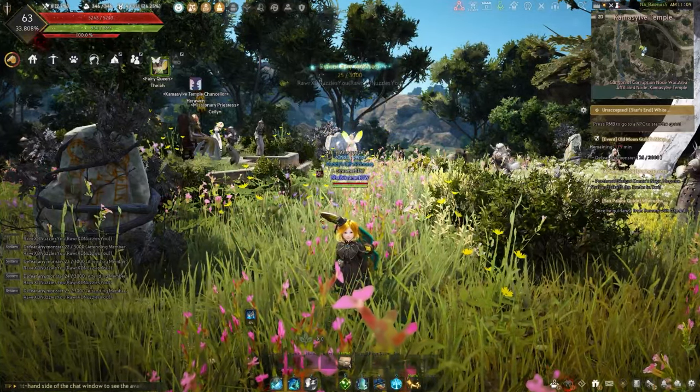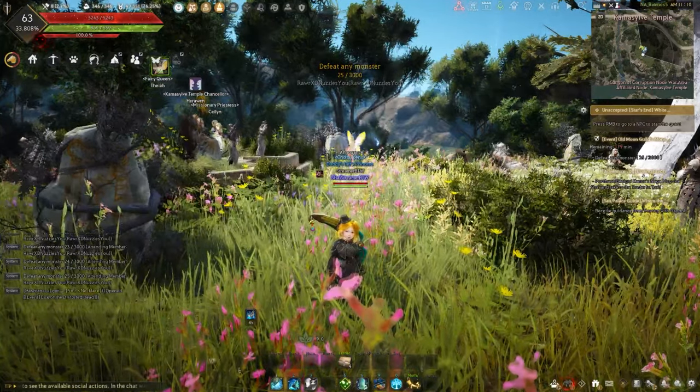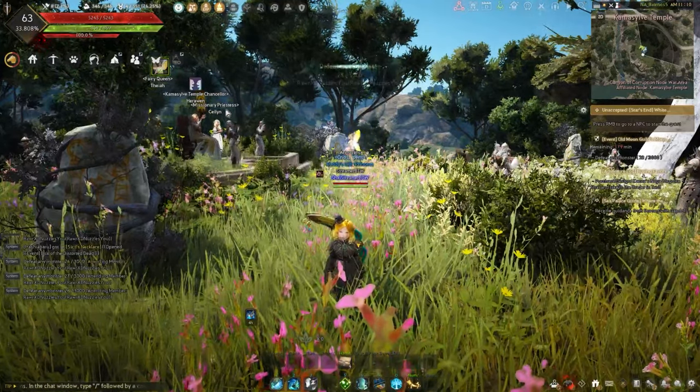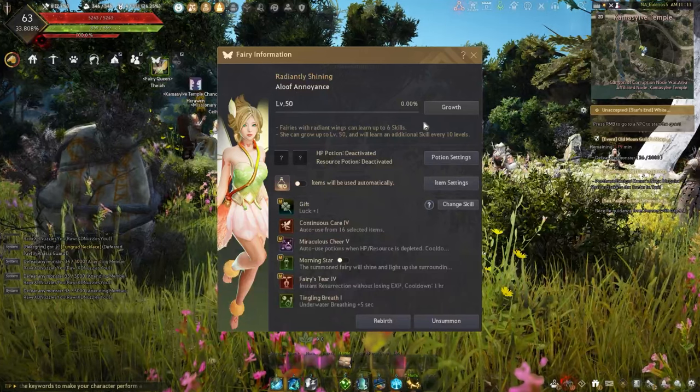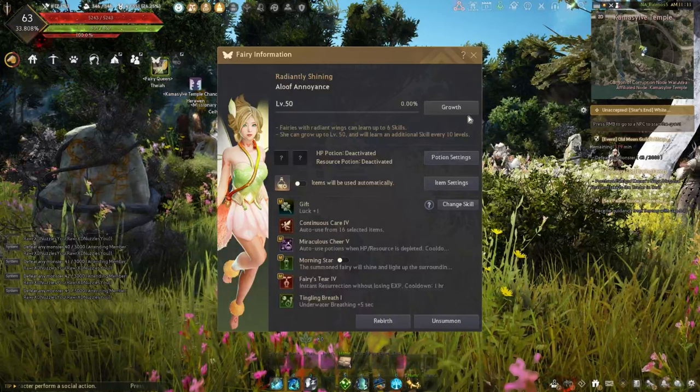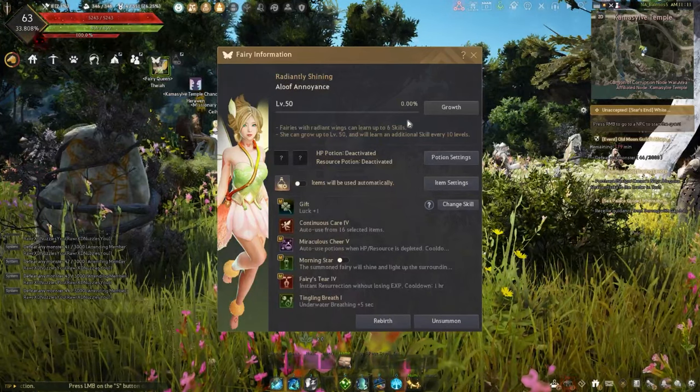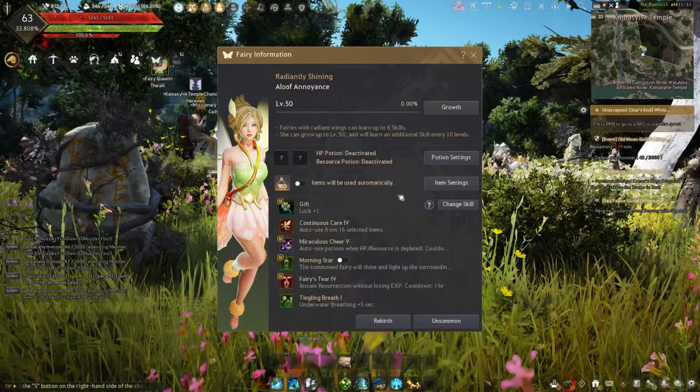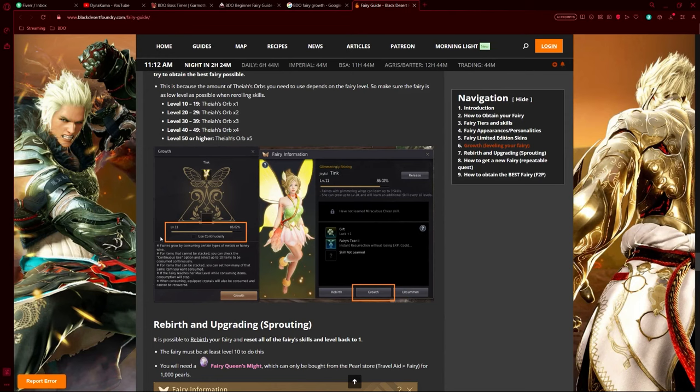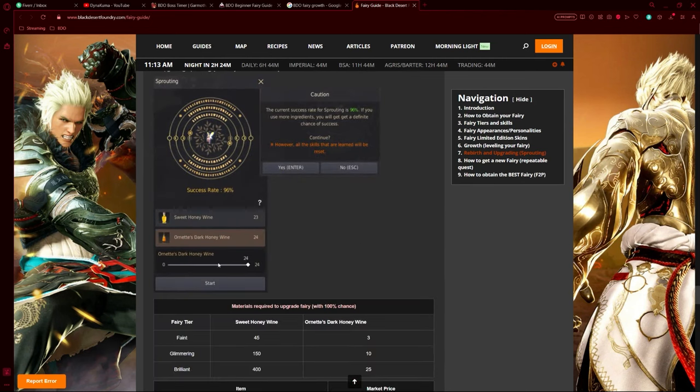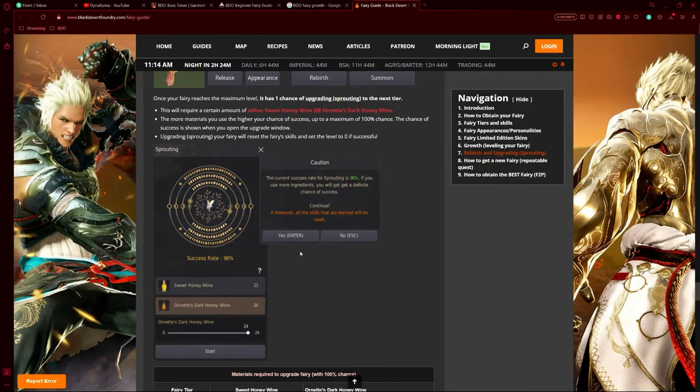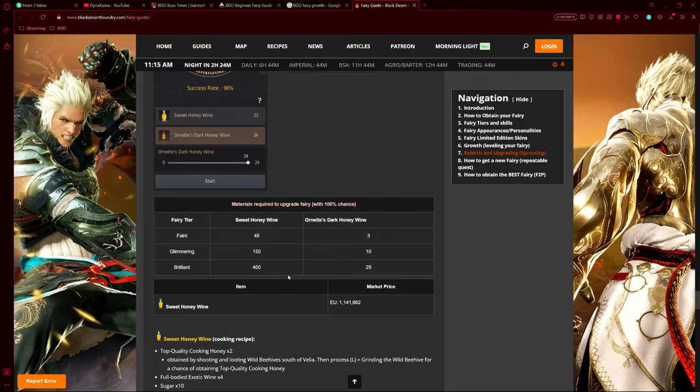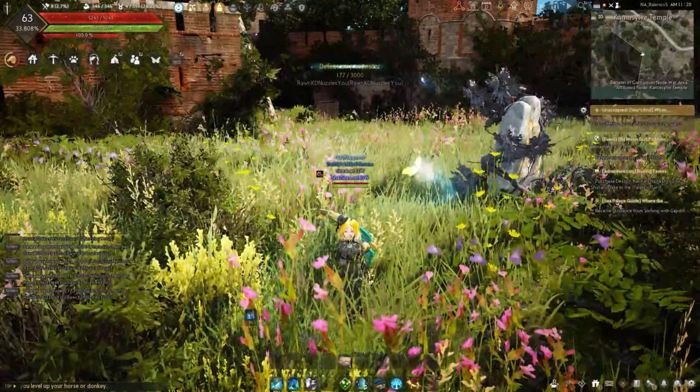If it fails, you have to feed it even more honey wine, which can be an annoyance - which is what I named my fairy, by the way. Once you get them to level 10 and use the growth skill, you then have to get them to level 20 and use growth again, then level 30, and finally you get the Radiant fairy, the best tier. Once you get that to max level, the growth section allows you to reset growth, which I recommend doing. Different amounts of honey wine are required for each tier. First tier takes about 45 Sweet Honey Wine, Glimmering takes about 150, and Brilliant takes about 400. Overall this will cost you probably about 600-700 million total, so it can be quite expensive.